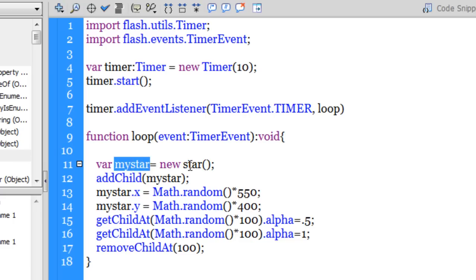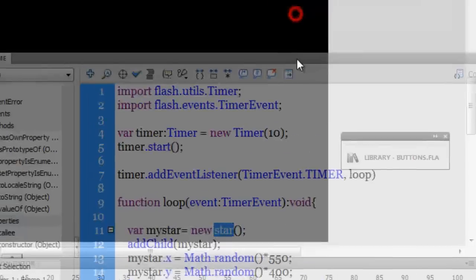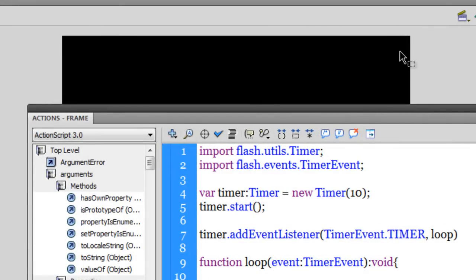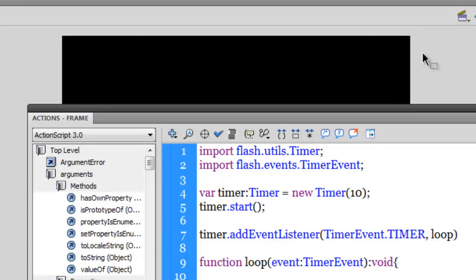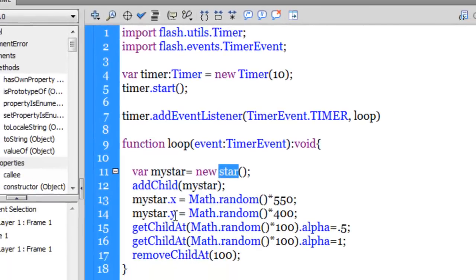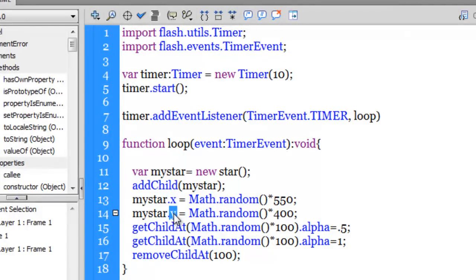So what I'm saying is mystar, which is the variable that's holding the new star, guys should have an X coordinate of Math.random into 550. Guys, the stage width is 550 so I want my star to be placed anywhere across the width. Similarly I would want my star to be placed anywhere across the height of 400.